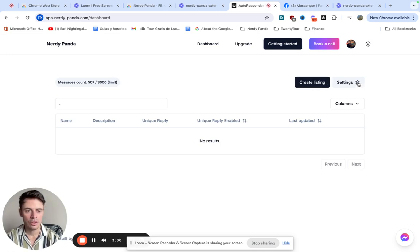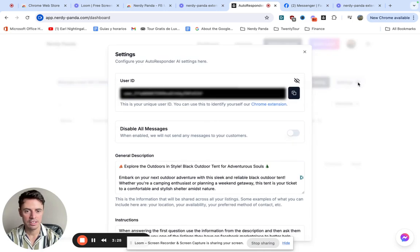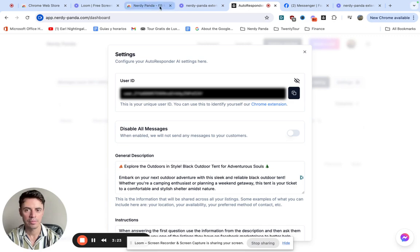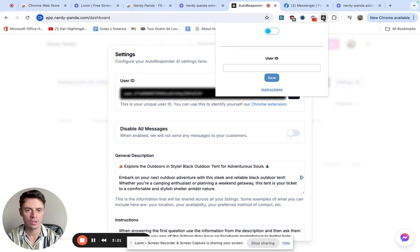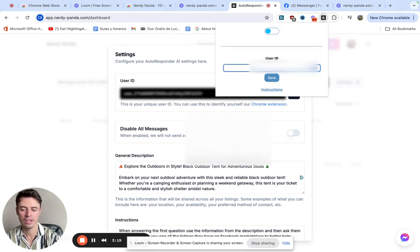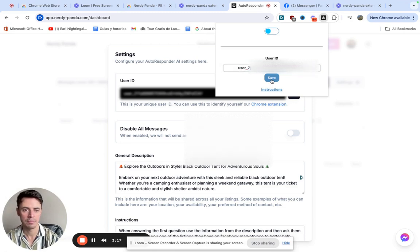And so what we're going to do is click on settings, click on this user ID, click on this button to copy it and we're going to go to the extension and paste the user ID.